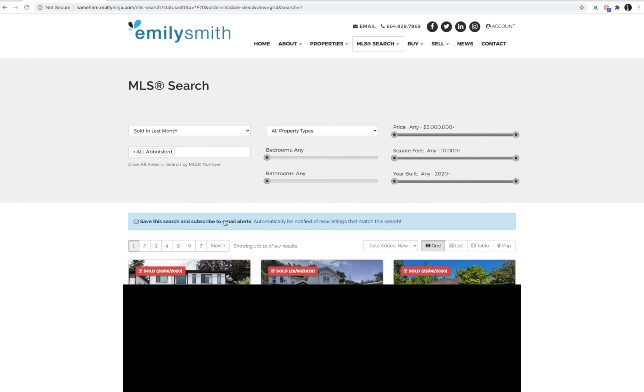If you have any questions about VOW, sold listing search or anything else, please reach out to our team and we'll do our best to help you. Thanks.